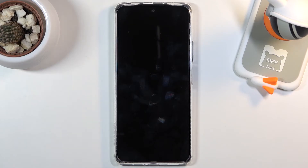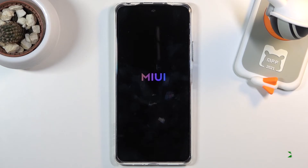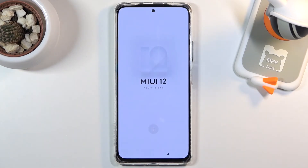This will take a couple of minutes, but once it's finished you should be greeted with the Android setup screen. As you can see the process is now finished and you can set up your device however you like.